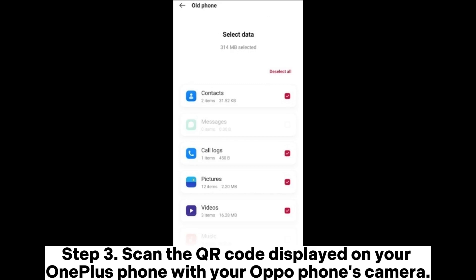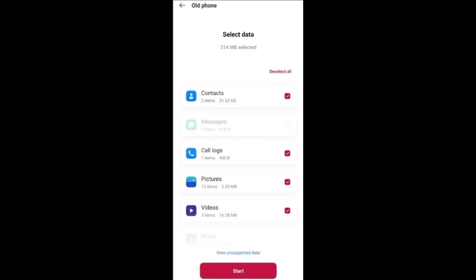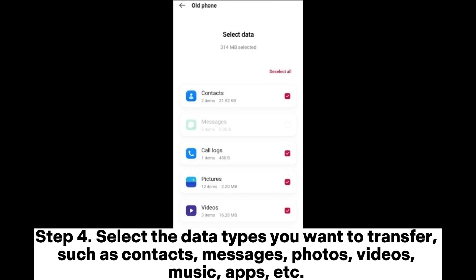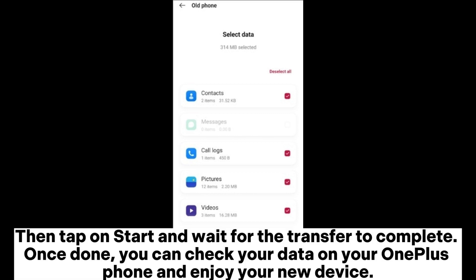Step 3: Scan the QR code displayed on your OnePlus phone with your OPPO phone's camera. Step 4: Select the data types you want to transfer, such as contacts, messages, photos, videos, music, apps, etc. Then tap on Start and wait for the transfer to complete.